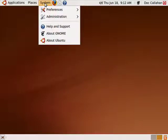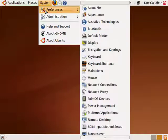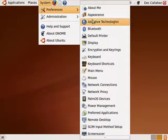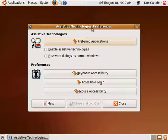Some people with certain disabilities will be able to benefit from these. Click on System, Preferences, Assistive Technologies.